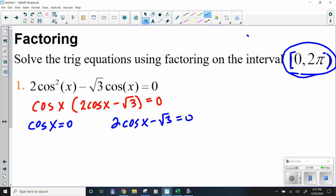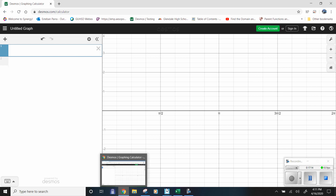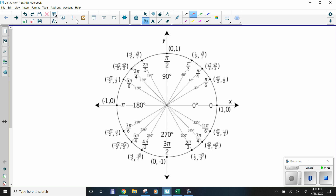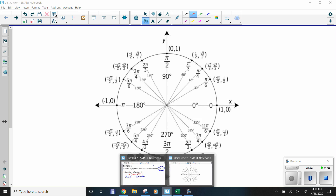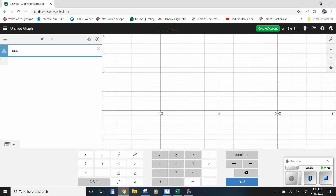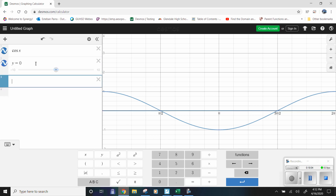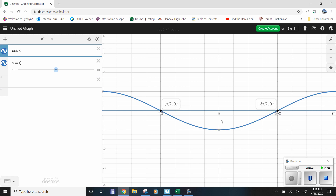Set cosine of x equal to zero, and separately 2 cosine of x minus √3 equals zero. For the first one, I'll use the unit circle. From 0 to 2π is one full revolution. Where the cosine equals zero: there's an answer at π/2 and at 3π/2. Confirmed on Desmos with y = 0 — same two answers.